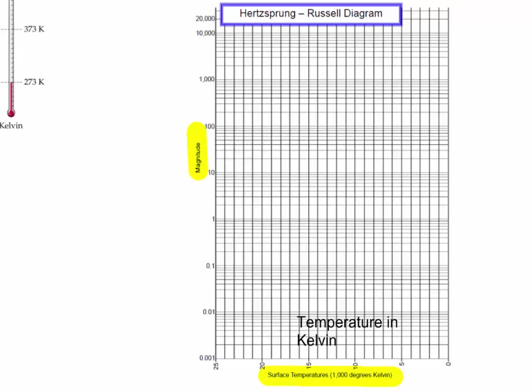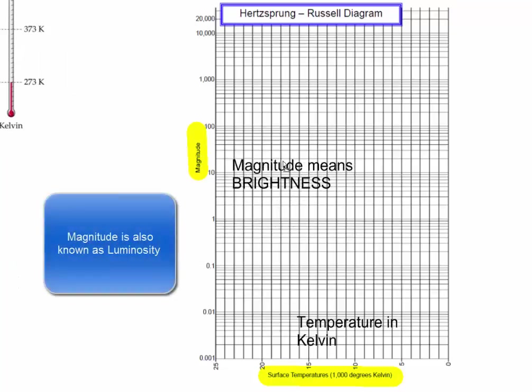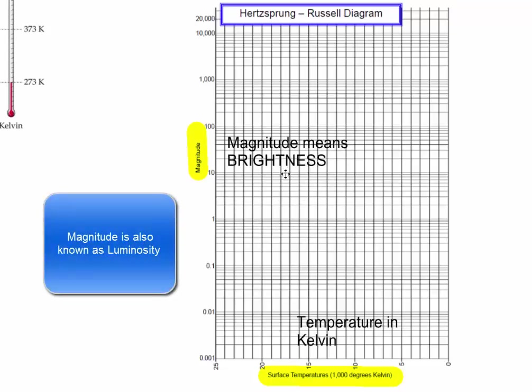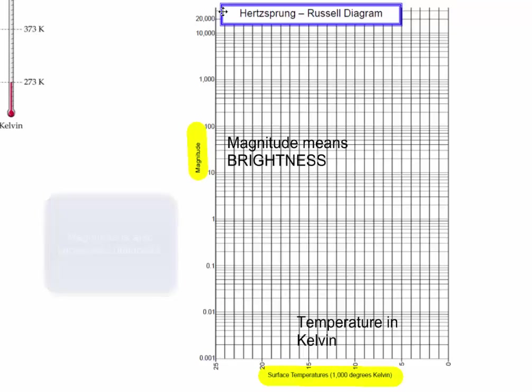Magnitude is not a word that we've used a lot. Magnitude means brightness. How bright is the star? So we're going to be graphing how bright is the star on the y-axis compared to how hot is the star on this x-axis.